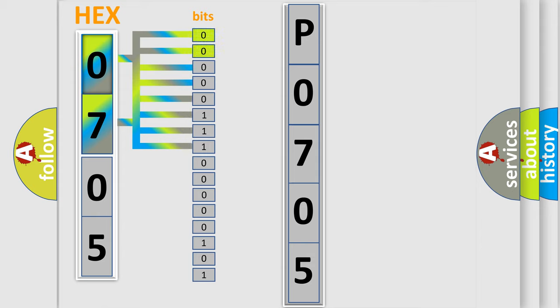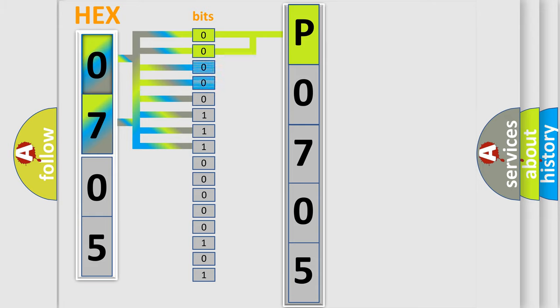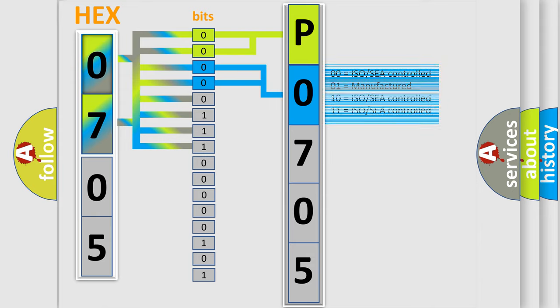By combining the first two bits, the basic character of the error code is expressed. The next two bits determine the second character. The last bit styles of the first byte define the third character of the code.